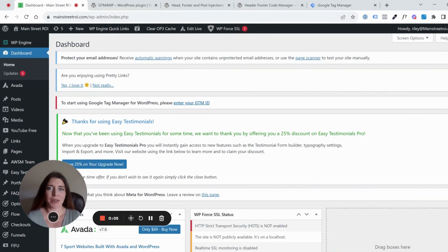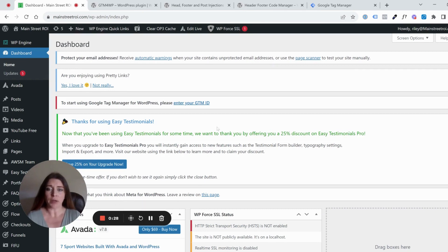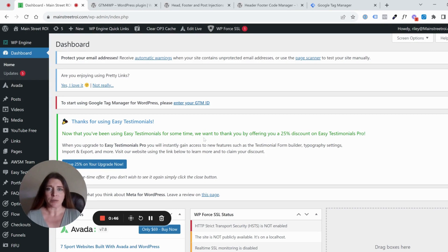Hey everybody, this is Kelly, one of the analysts at Main Street ROI. We really enjoy helping small businesses with their digital marketing, one of the ways we do that is through our marketing tip videos. Today's marketing tip is about how to install Google Tag Manager three different ways if you're using WordPress. If it's just basic implementation, this video is going to be perfect for you — we're not going into too many advanced settings today.